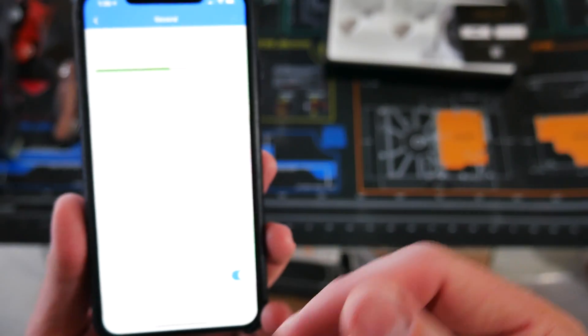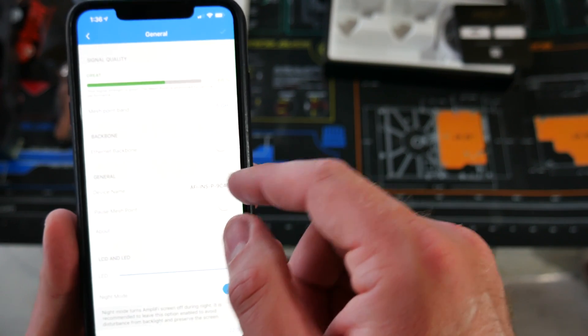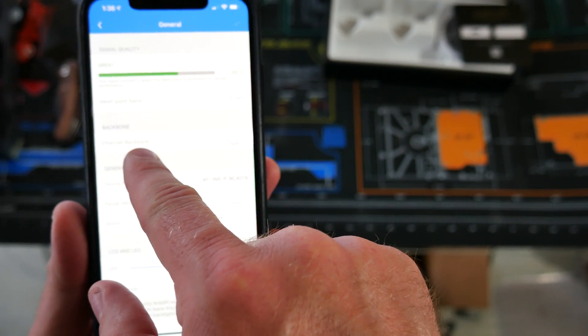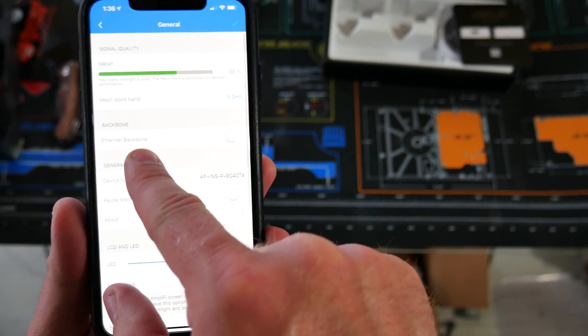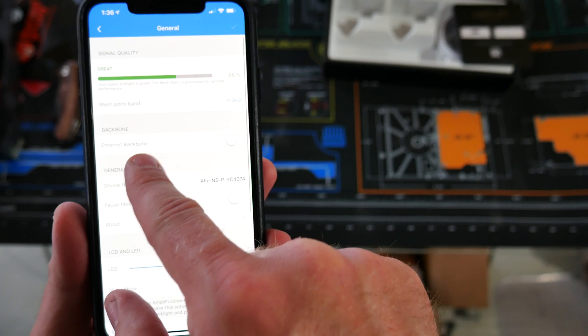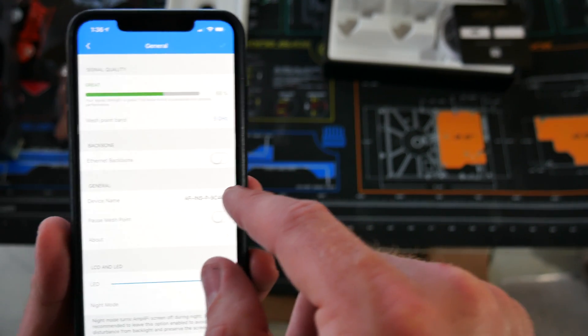And connecting to the mesh access point, you can tell it to use an ethernet backbone if that's what you've got. I could set it up that way, but I see no reason to.